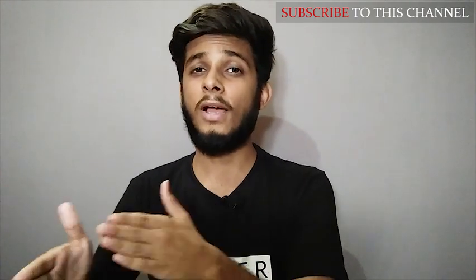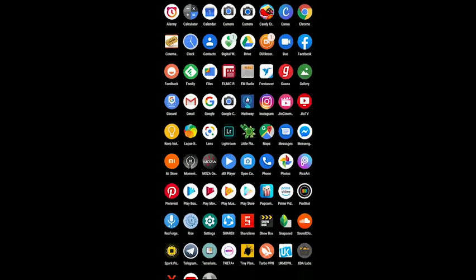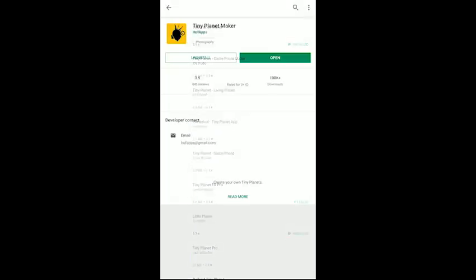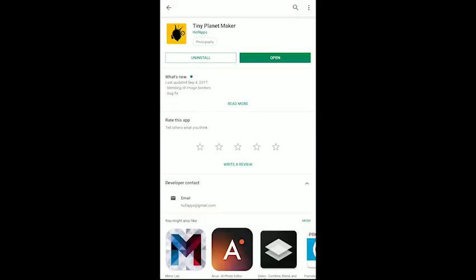After clicking panoramas, you have to download an app called Tiny Planet Maker, which you can get on the Play Store. I will also give you a link in the description. So open the Play Store and search Tiny Planet. In the results, you will get the first app called Tiny Planet Maker by HOF Maps. Install this app — I have already done it so I will open it now.